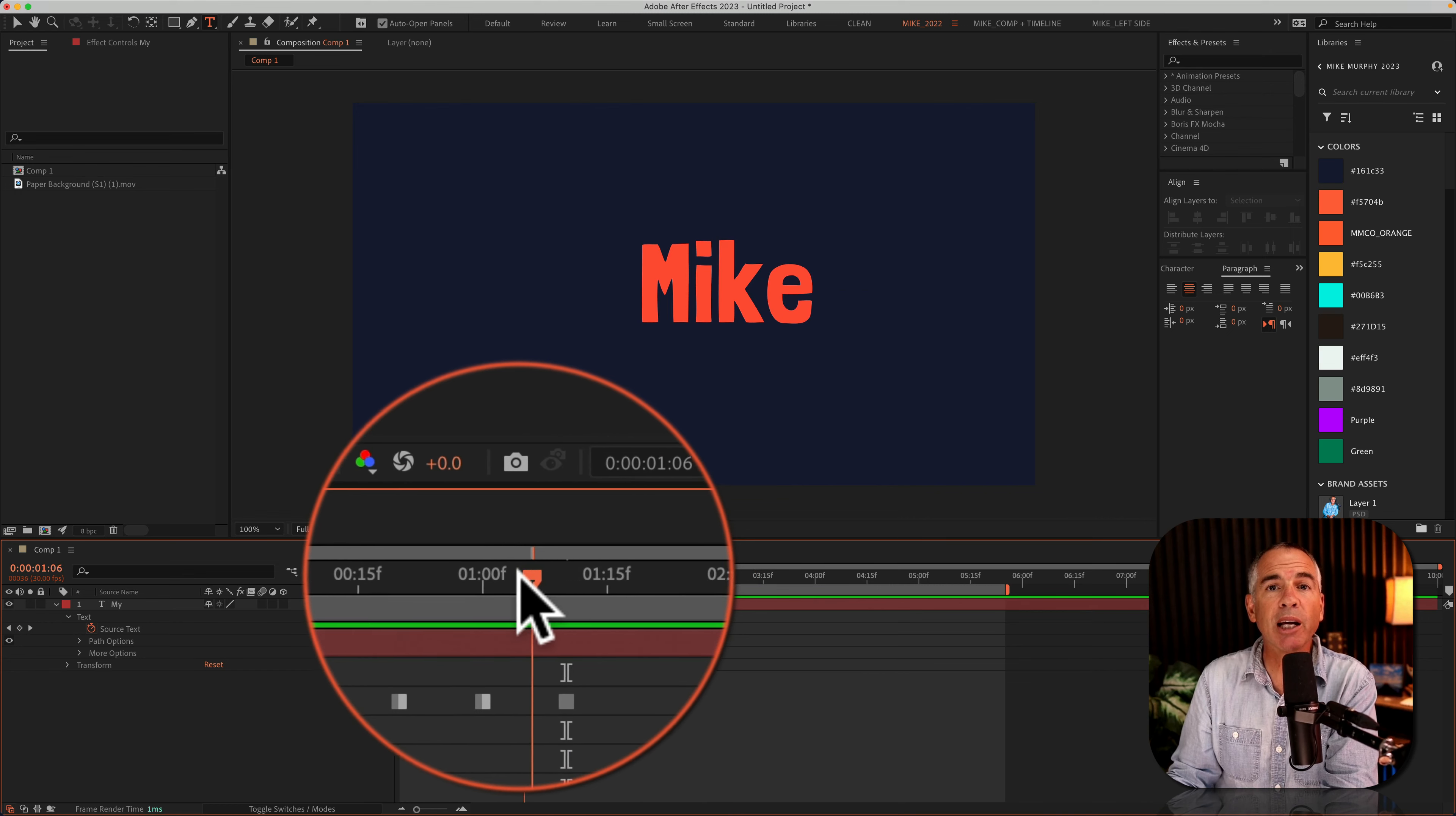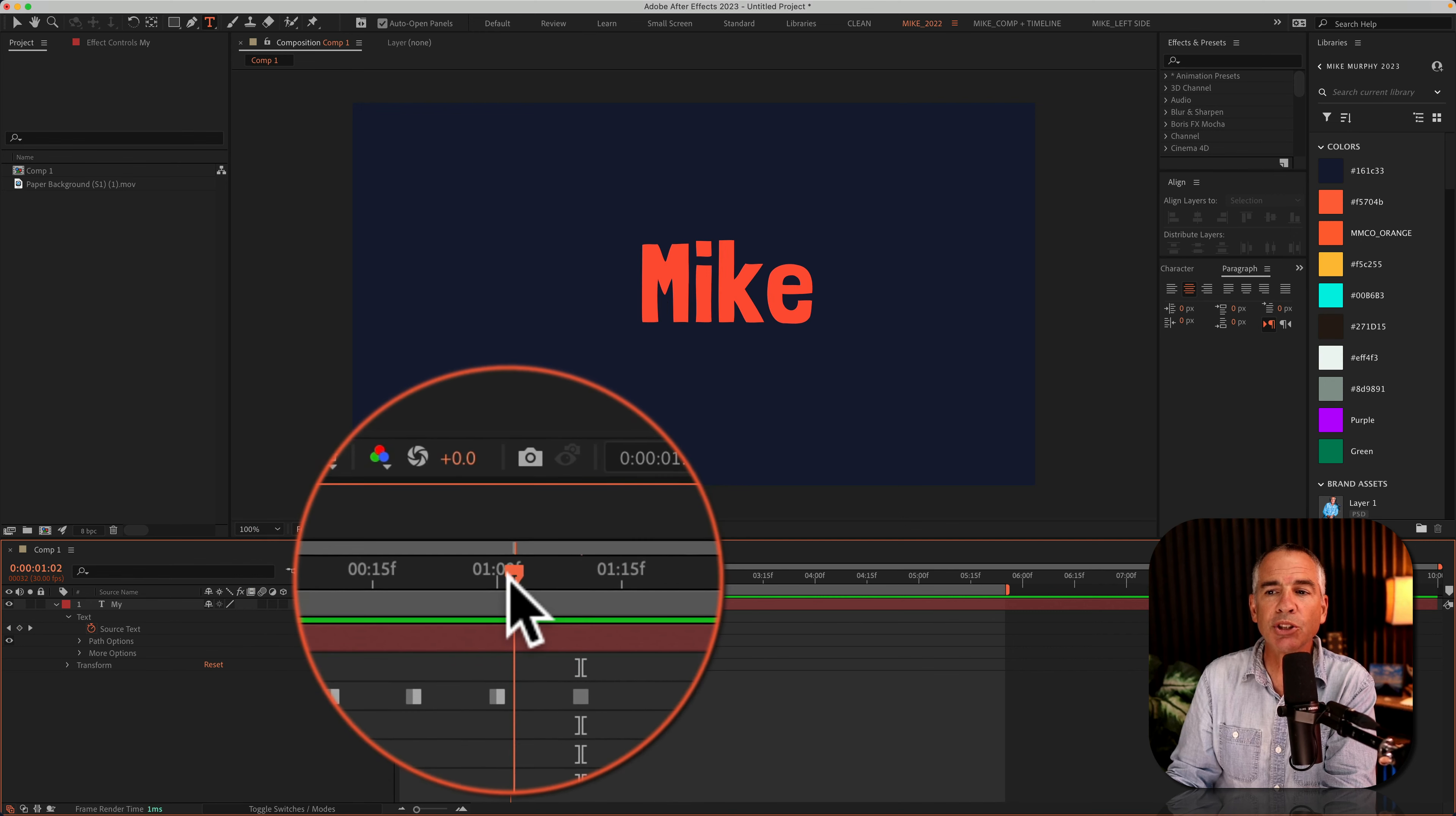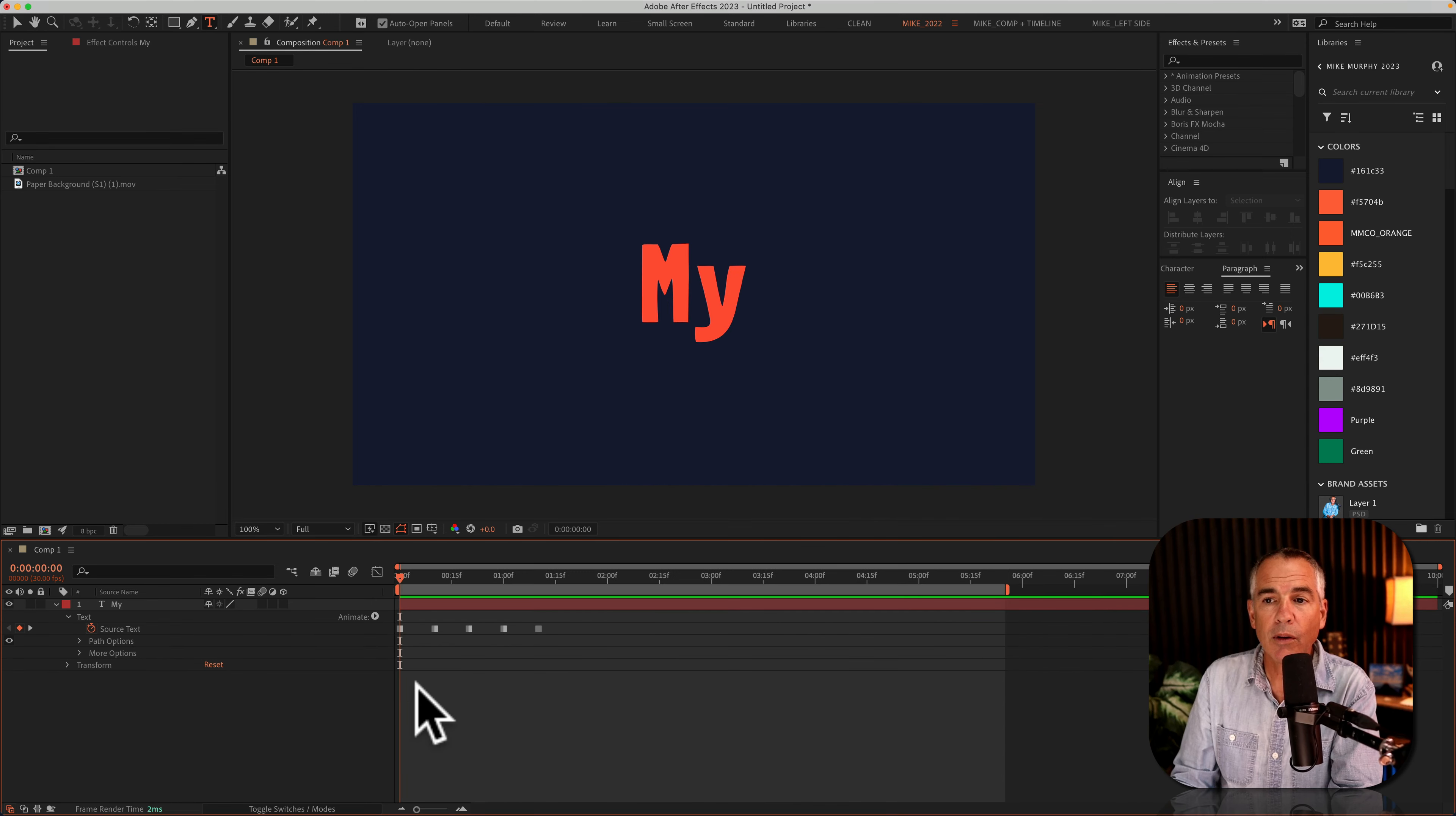Now if I drag the playhead back to the beginning, you'll see every time the playhead gets to a keyframe, the source text is changing. Pretty cool. And if I play that back, that's what it looks like.